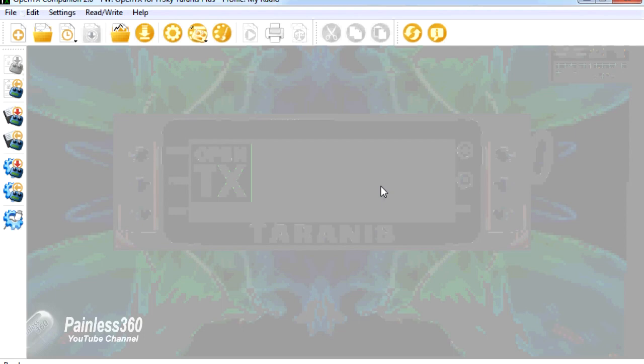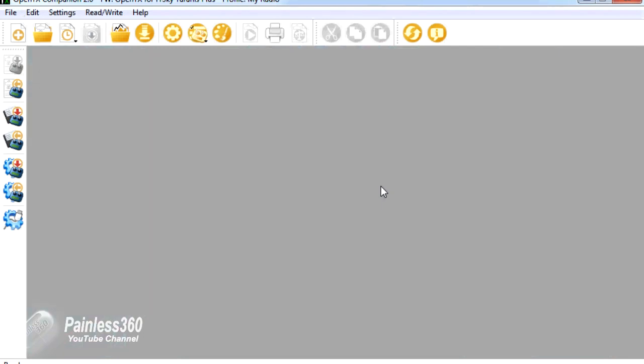And then we'll jump onto the radio itself and show you how to do the same thing through the buttons on the front of the radio. The reason I'll do it both ways is that not everybody is using this OpenTX version of the firmware.